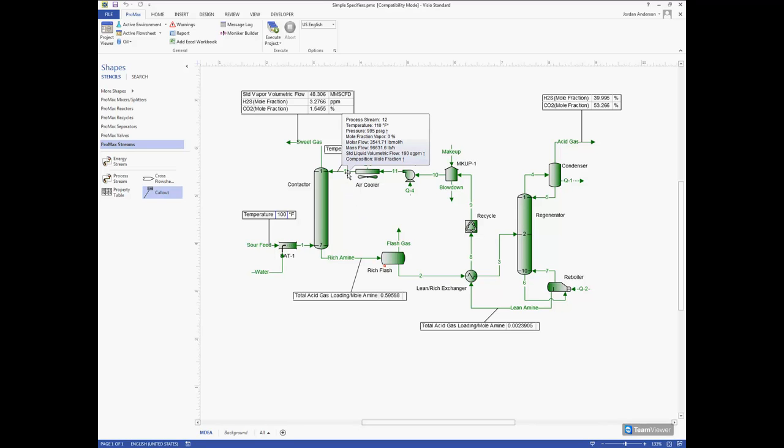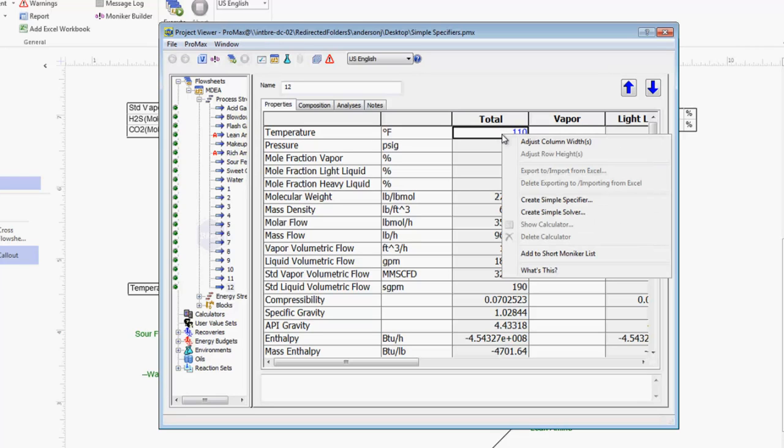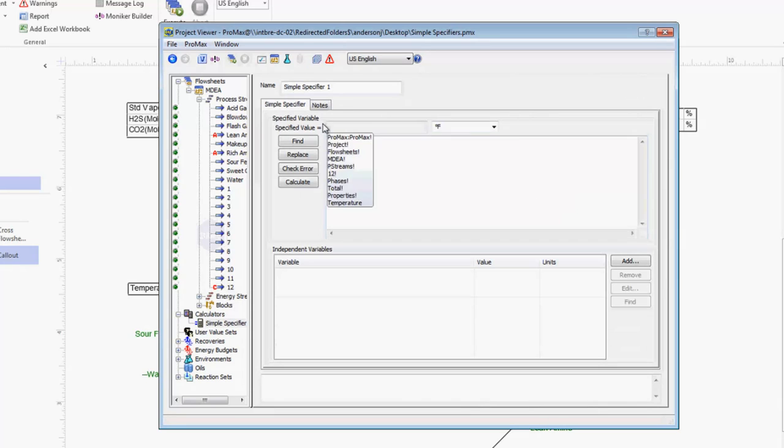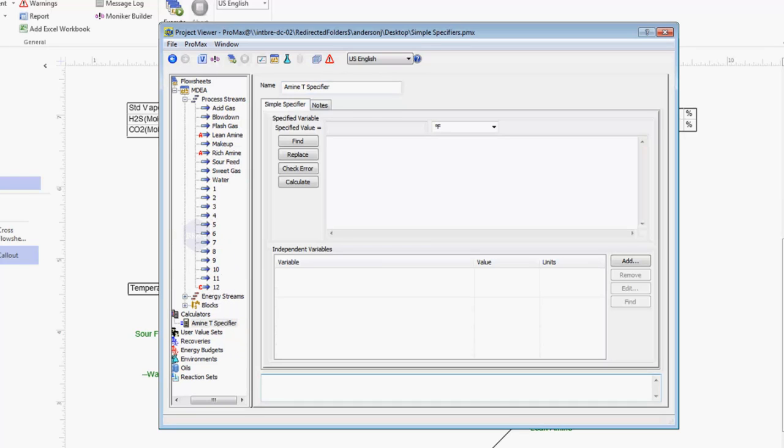To make this specifier I just come into stream number 12 and where I had manually typed in 110 degrees, I'm going to right click and choose to create simple specifier. This will bring up this specifier window. This is where I can create basically an equation that will control this amine temperature. In the name I'm going to call this my amine T specifier that's specifying the amine temperature into my contactor.